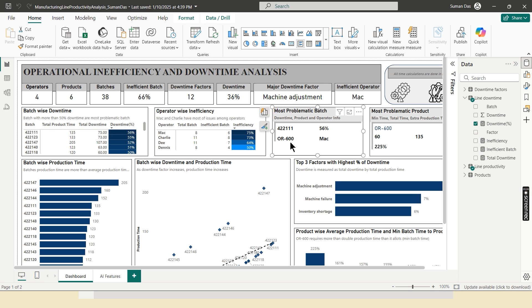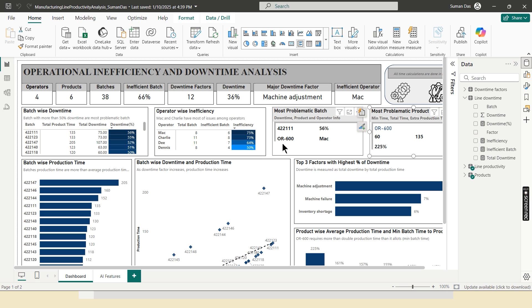Over 600 is the most problematic product out of all the products under this batch. And Mac is the most inefficient operator. And these are over 600 products. Here total production time, minimum production time is 60, but require 135 minutes. So more than twice production time it takes.